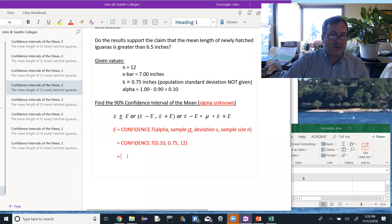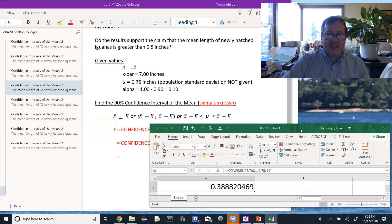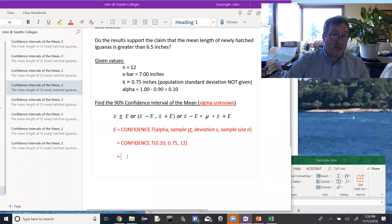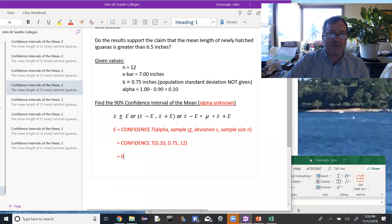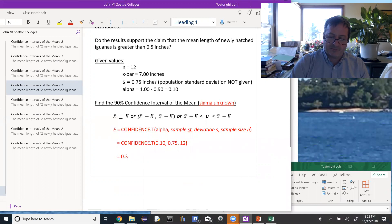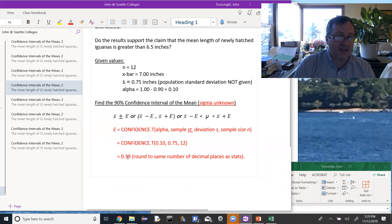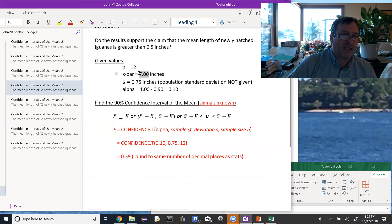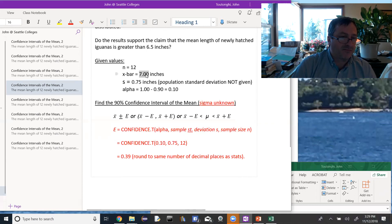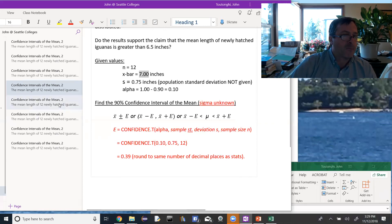I made a slight error in the previous video. We generally round our statistics to one more decimal place than our raw data. But in this problem we don't have raw data — we have statistics. So we round to the same number of decimal places. Since x-bar is given to the hundredths (7.00), I want to round to the hundredths. If we had been given raw data, we'd round the sample mean and standard deviation to one more decimal place than the data, then use that same precision for the error.